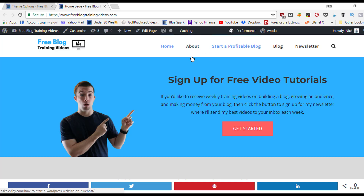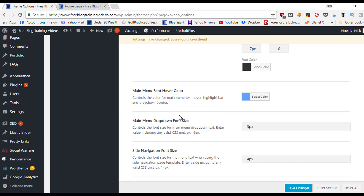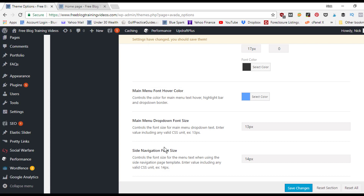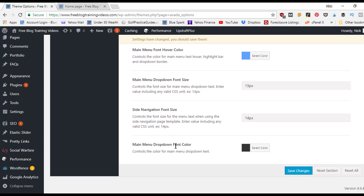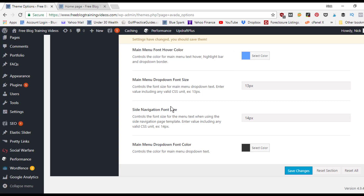The main menu font hover color is set to blue, so hovering over a word turns it blue. Whichever page you're currently on also turns blue so visitors know where they are. The main menu dropdown font size controls the size of dropdown items, and the dropdown font color can be customized — for example, changing it to white for a darker background.